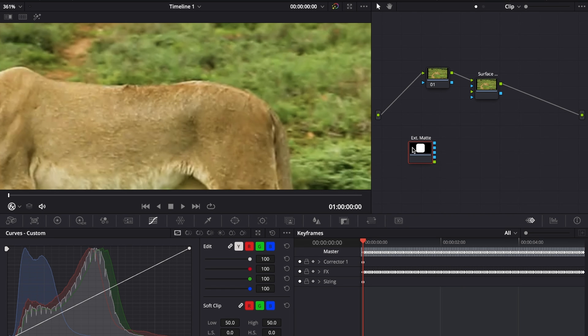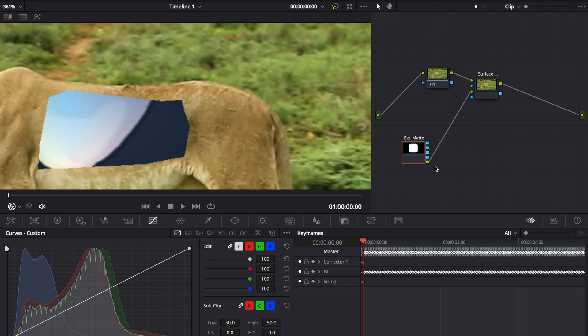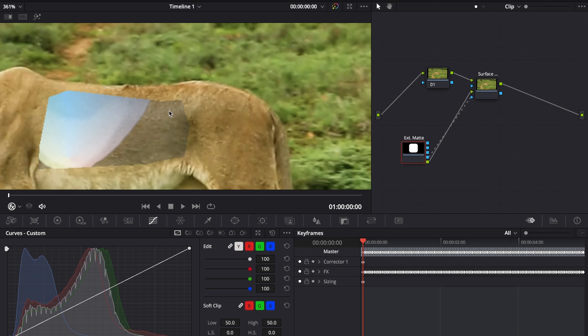What we want to do right now with this external matte is take the green output and connect it into the green input of our surface tracker, then take the blue or the alpha output from the external matte and connect it into the alpha input of the surface tracker. Right now you can see that this looks just a little bit horrible, and we can fix that in just a second.